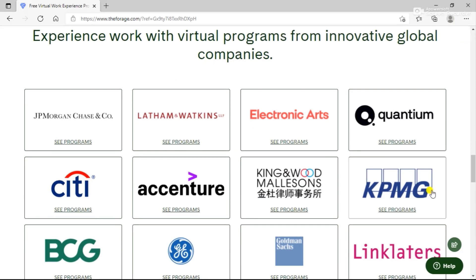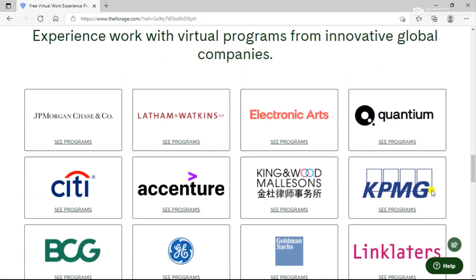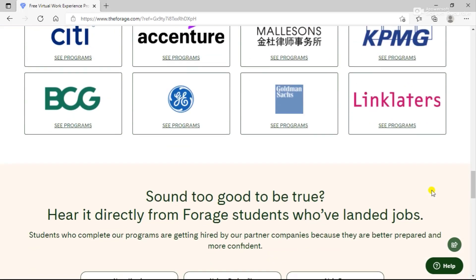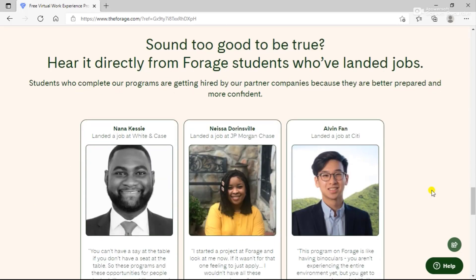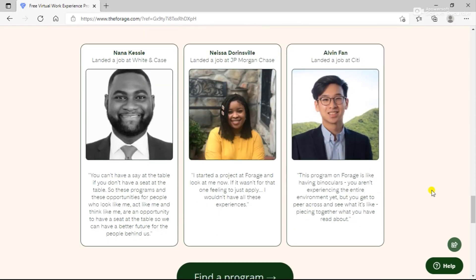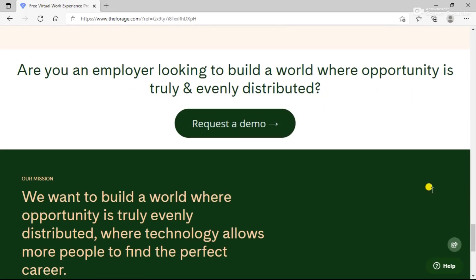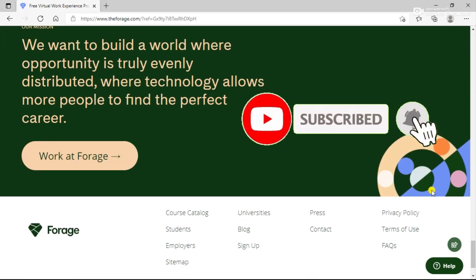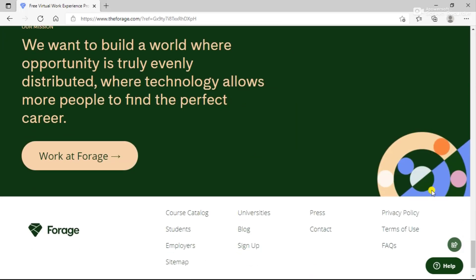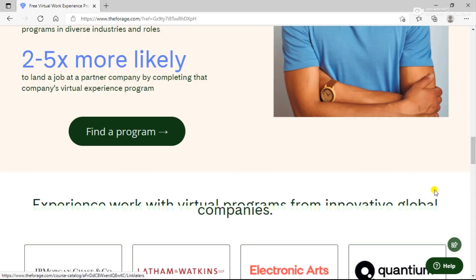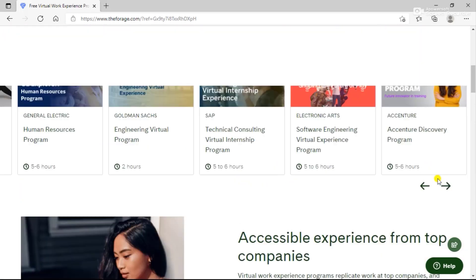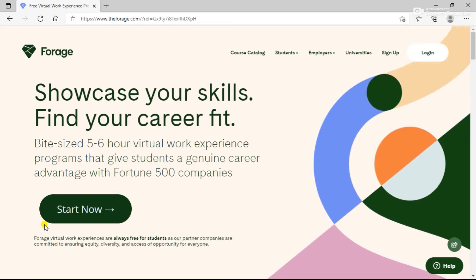At Forage, every student has a chance to get ahead. You can build your resume, experience what really works, and learn critical skills all amongst some of the best students. You can see all the companies that are a part of the Forage program. You can also hear from testimonials that were actually hired by taking part in these programs. If you want to work for Forage, you can also search for career options there.